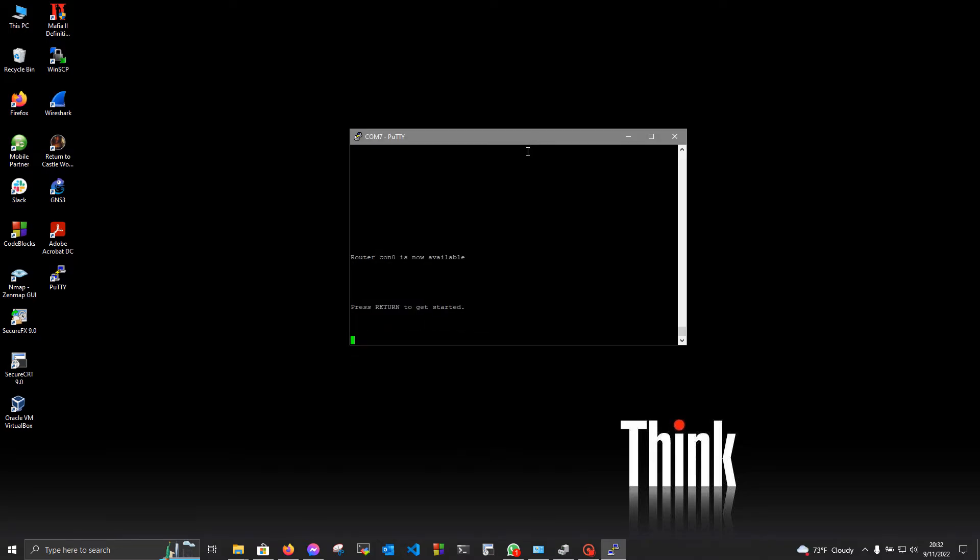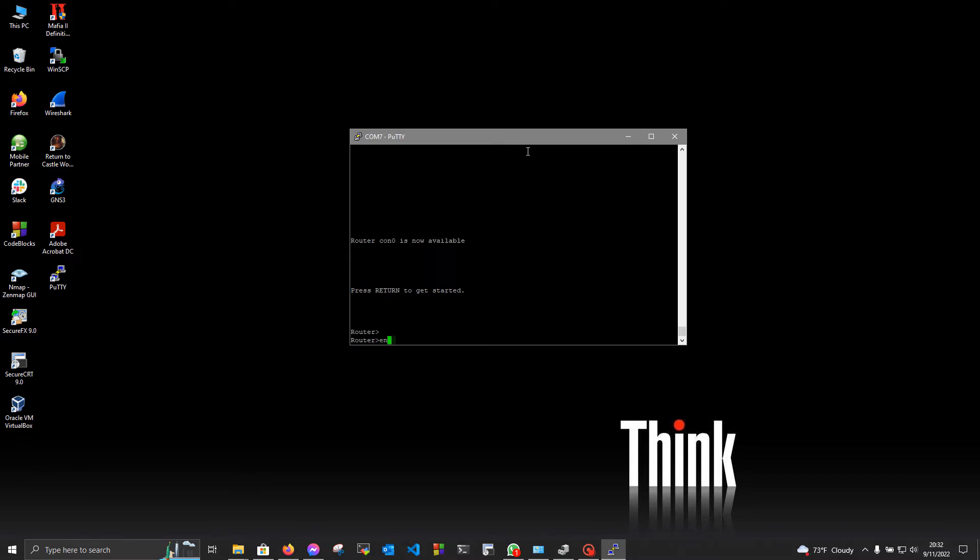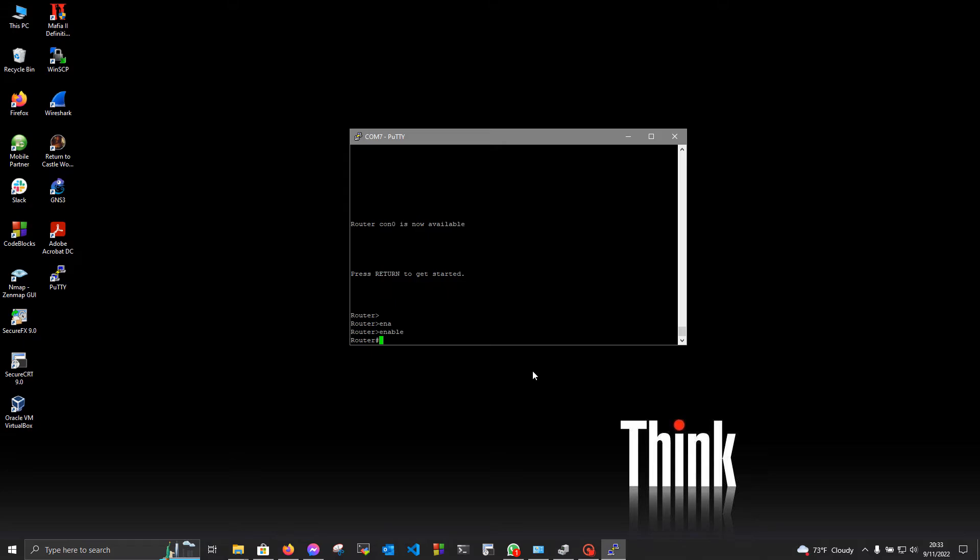After you've connected to your device you will be right into the user exec mode. In order to get to privileged exec mode you will have to type in enable command. If you want to configure things on your device you will have to enter the configuration mode. In order to enter this mode you will have to use the following command: configure terminal.